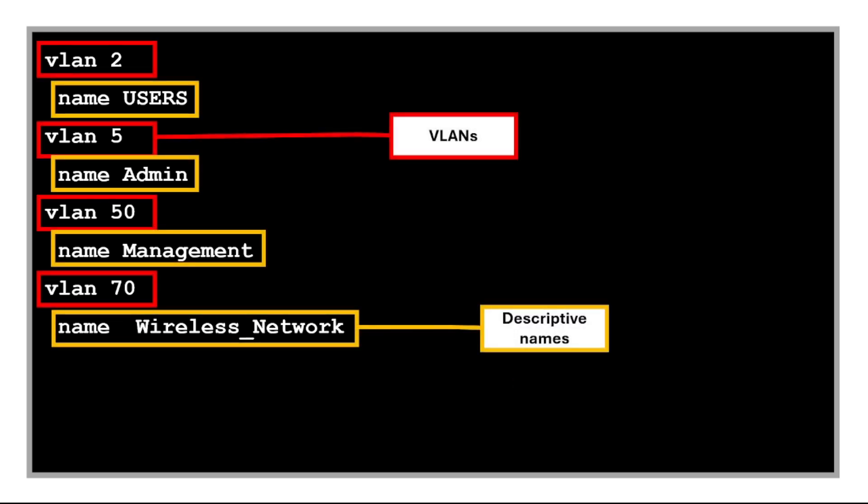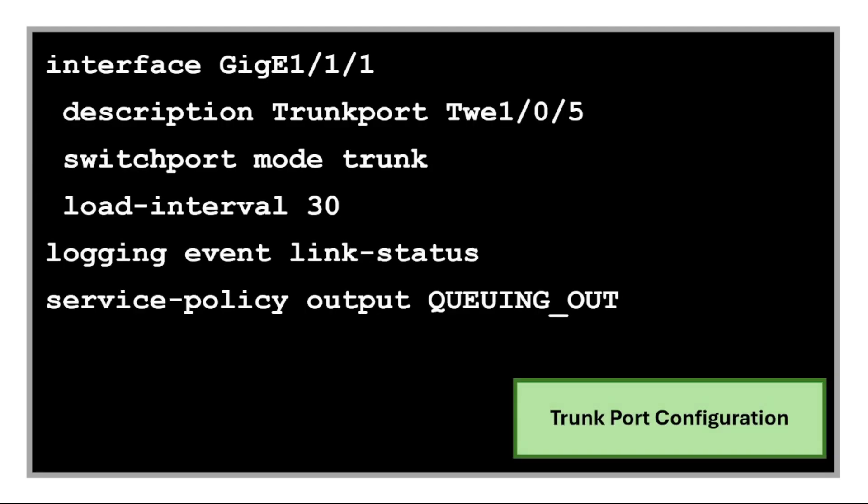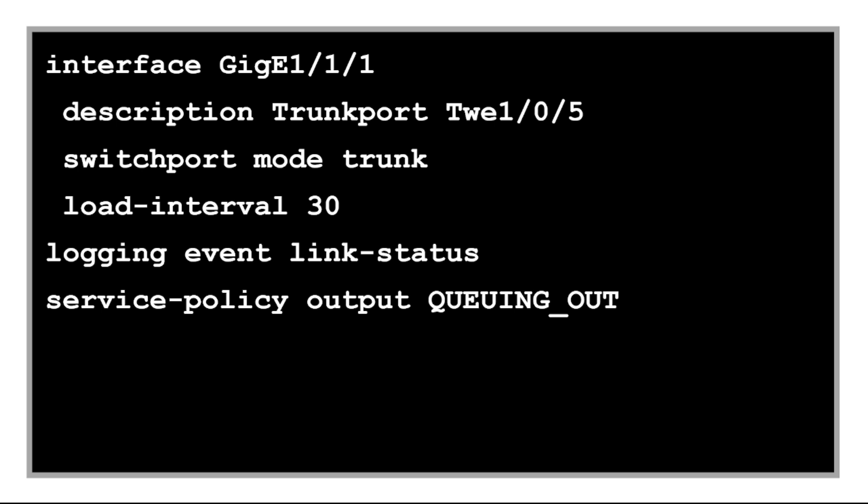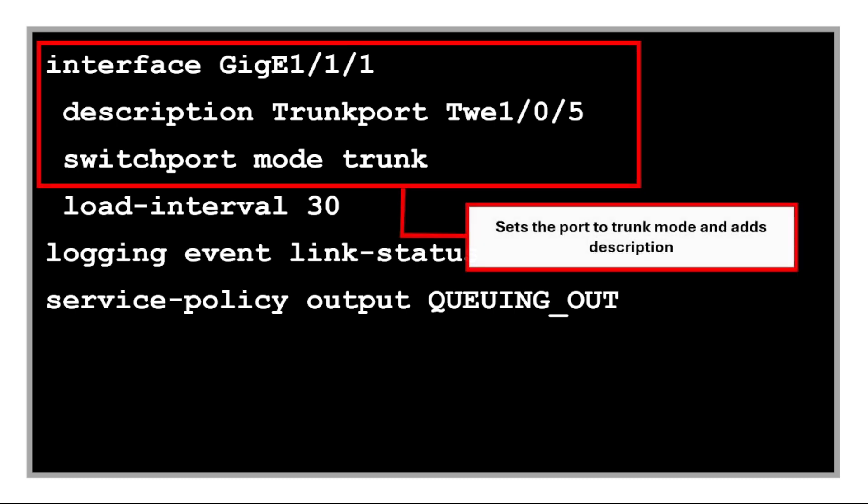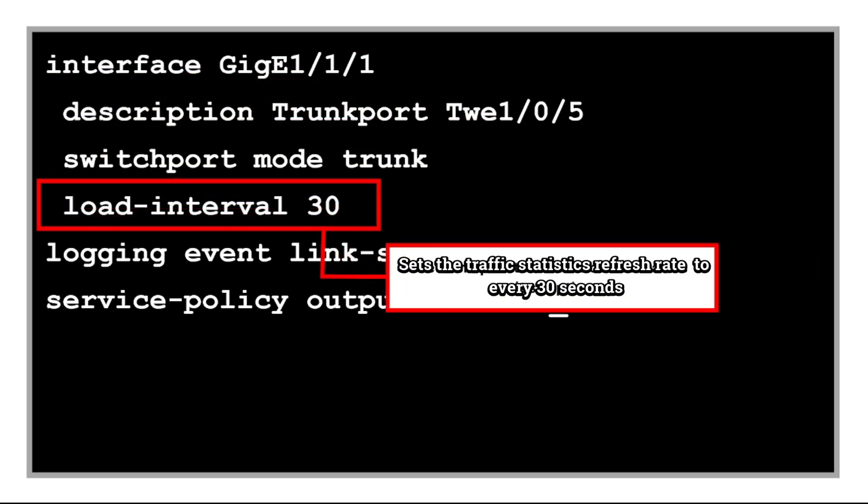Then we have the trunk port configuration. This sets the port to trunk mode, which allows it to carry traffic for multiple VLANs. This adds a comment to the interface configuration and helpful for identifying what the port is connected to. This sets the traffic statistics refresh rate to every 30 seconds and is useful for faster monitoring and troubleshooting.